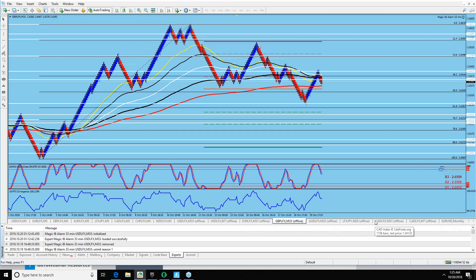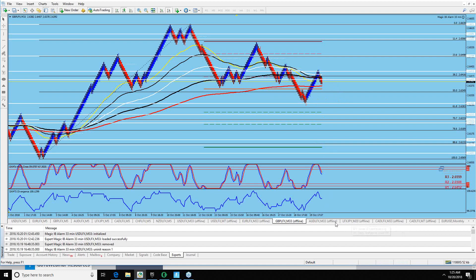So right now these are the ones that I'm working on - I have Frankie and Nuzi on the other platform which I really don't pay attention to. These are the currencies that I really pay attention to and take trades from. See this little thing here - it says Magic IB Alarm, 33-minute.